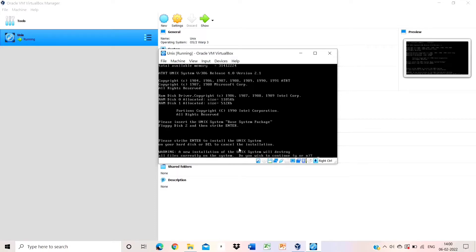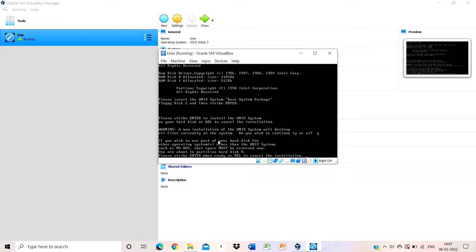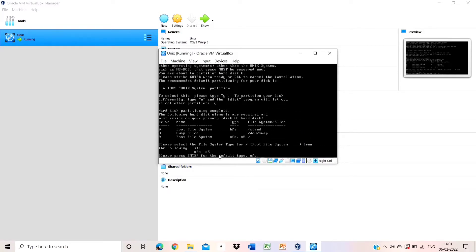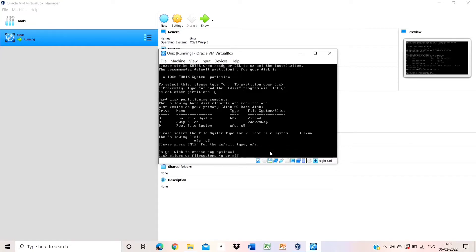Now press enter to install the Unix system. A warning will appear — read carefully whatever is shown on screen, then press the required key. Press enter, then type yes and press enter again. Continue pressing enter through the prompts as they appear.